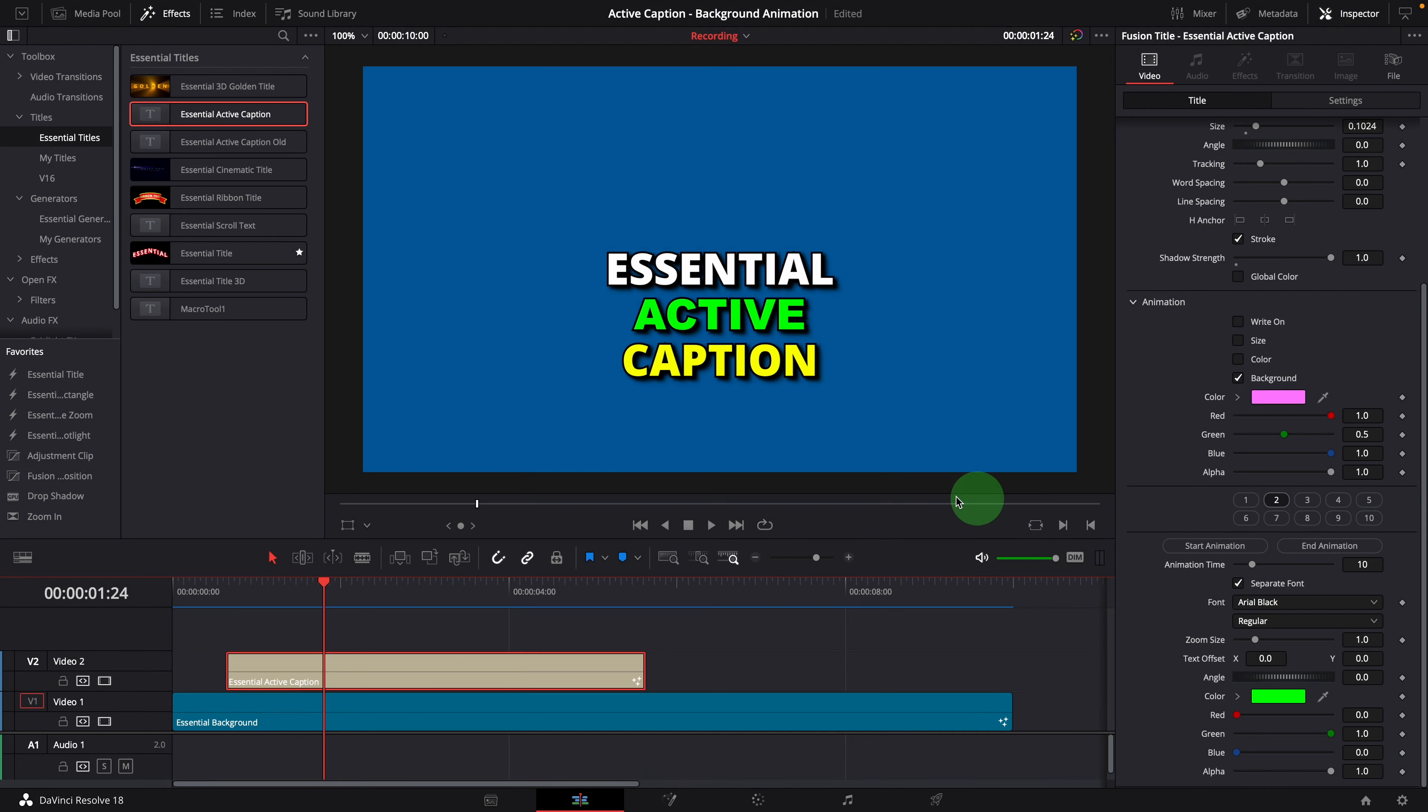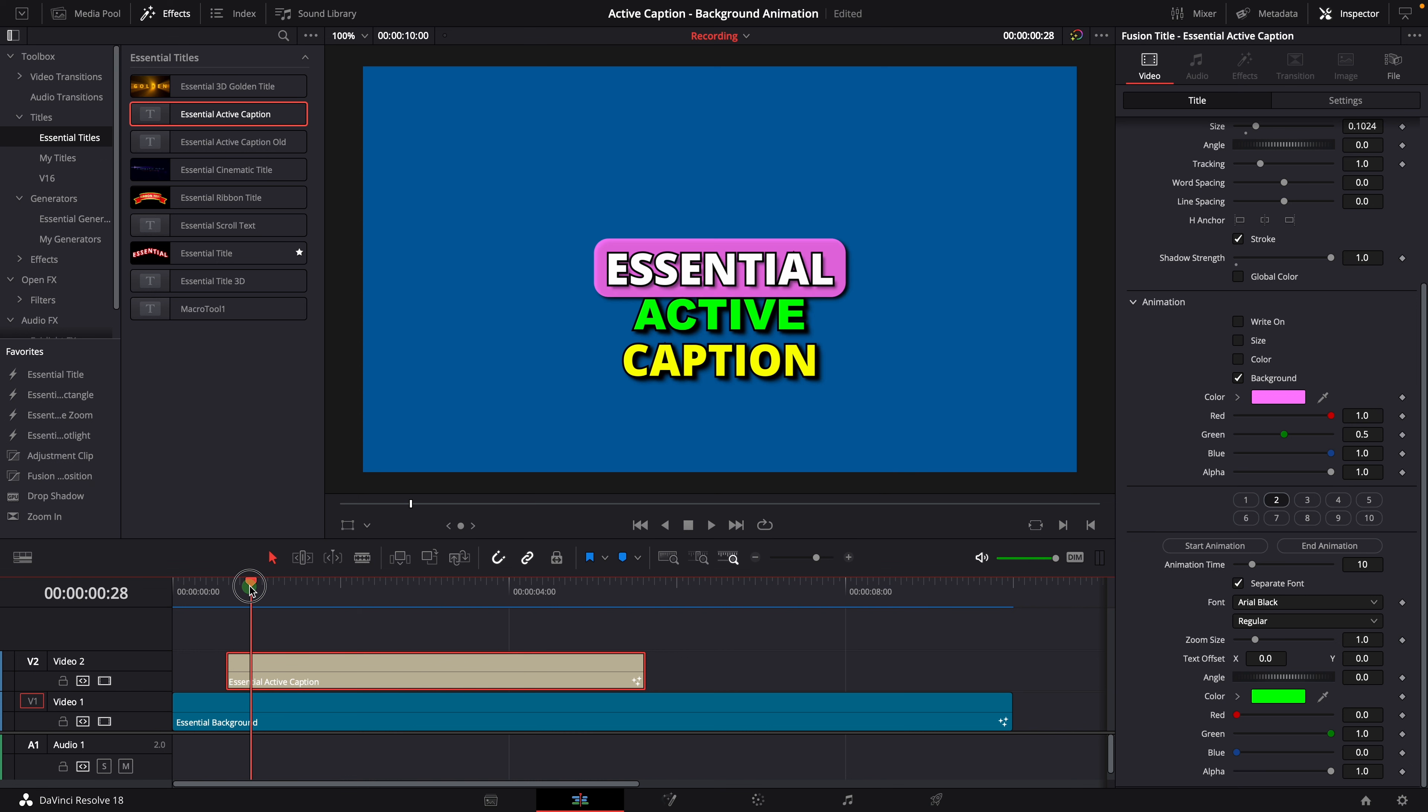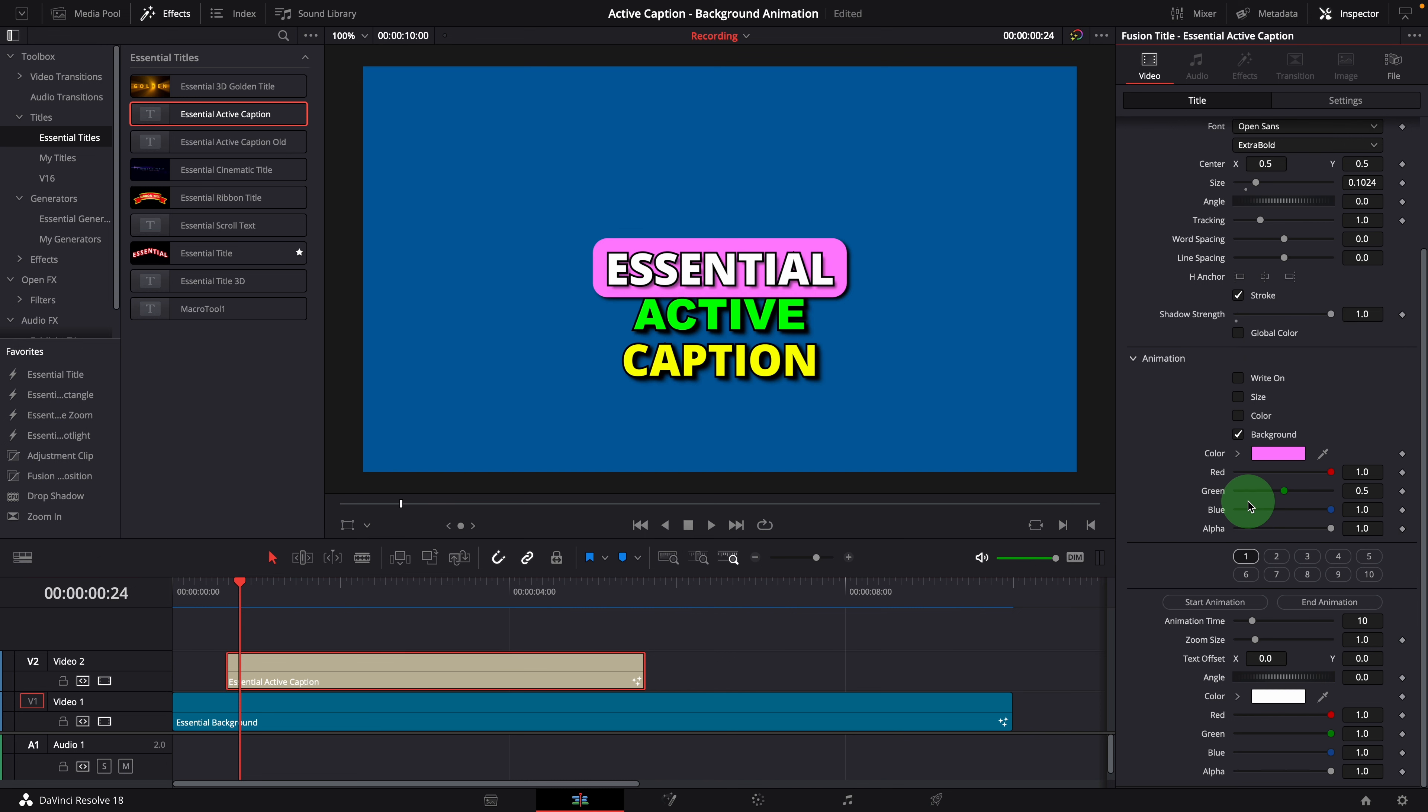Next, let's take a look at how we can adjust the timing of the animations. For example, I want to keep the first word highlighted for a longer period of time. Make sure the first text style is selected.